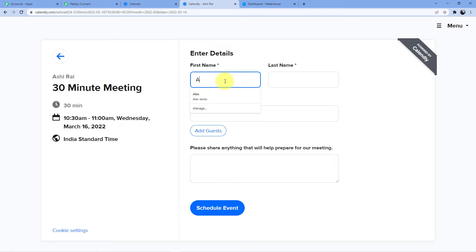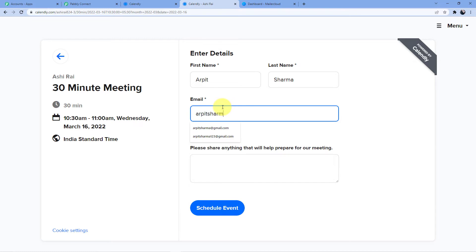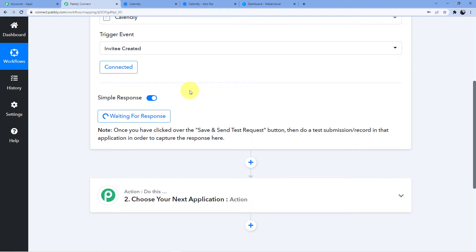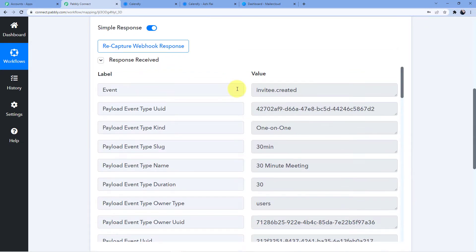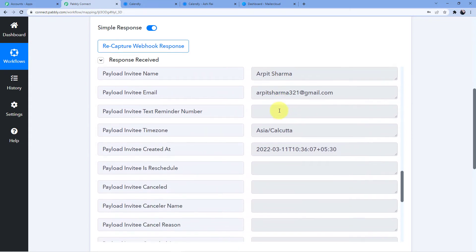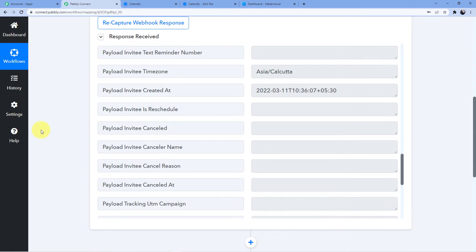Fill in the appointment details: first name Arpit, last name Sharma, and email arpit.sharma321@gmail.com. Then click Schedule Event. As soon as you do that, the response is captured in Pabbly Connect — you can see the event type is '30 Minute Meeting' and all the details including first name Arpit, last name Sharma, and the email are shown.